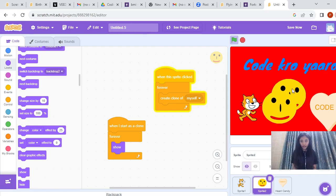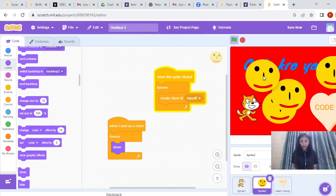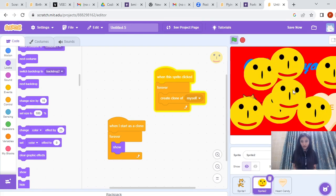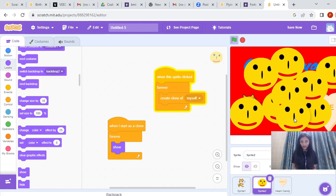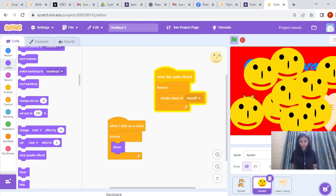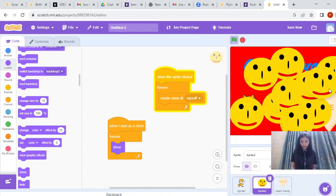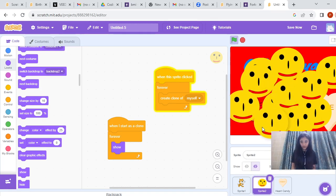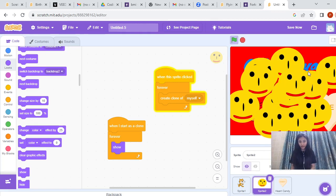Let's see how it works — I will click on this. And it has started creating clones. See how it is creating the clone! There are so many clones of this smiley. All of these are the clones created because of the instruction Create Clone of Myself. There are so many duplicates of the same sprite.